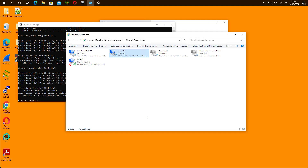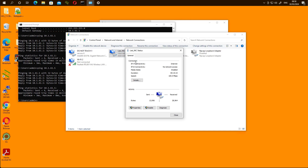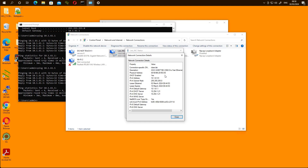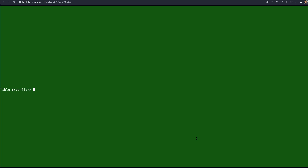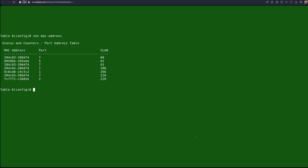As you can see, the client is connected to switch interface number five, as shown in the topology. At this stage there is no authentication. To verify, we'll look at the MAC address of that interface on the client side, then cross-check on the switch. We issue the command 'show mac address' to verify that the MAC ending in 25FDE is connected to interface number five.